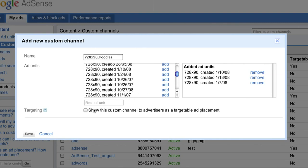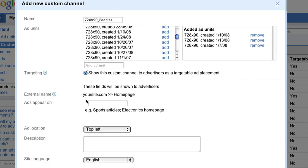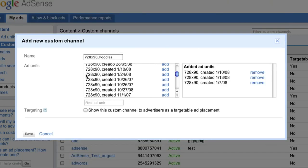If you click the box next to Show This Custom Channel to Advertisers as a Targetable Ad Placement, you'll make your custom channel visible to advertisers so when they've searched for placements to target their ads, they'll see the external name and description you provide.